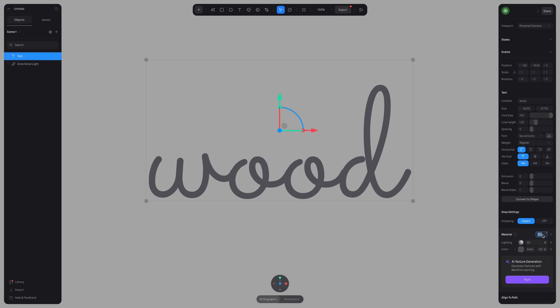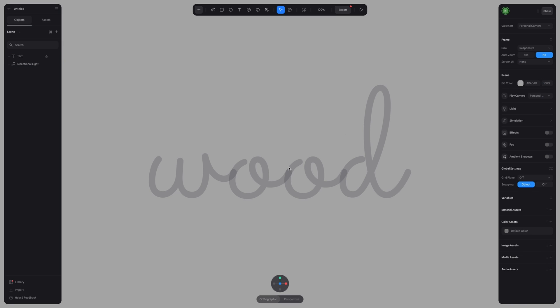The next thing we want to do is lower the opacity so it's easier to see our own path as we're laying it down. And then I'm going to lock the layer to ensure that I don't move or affect the reference layer as I'm tracing it.